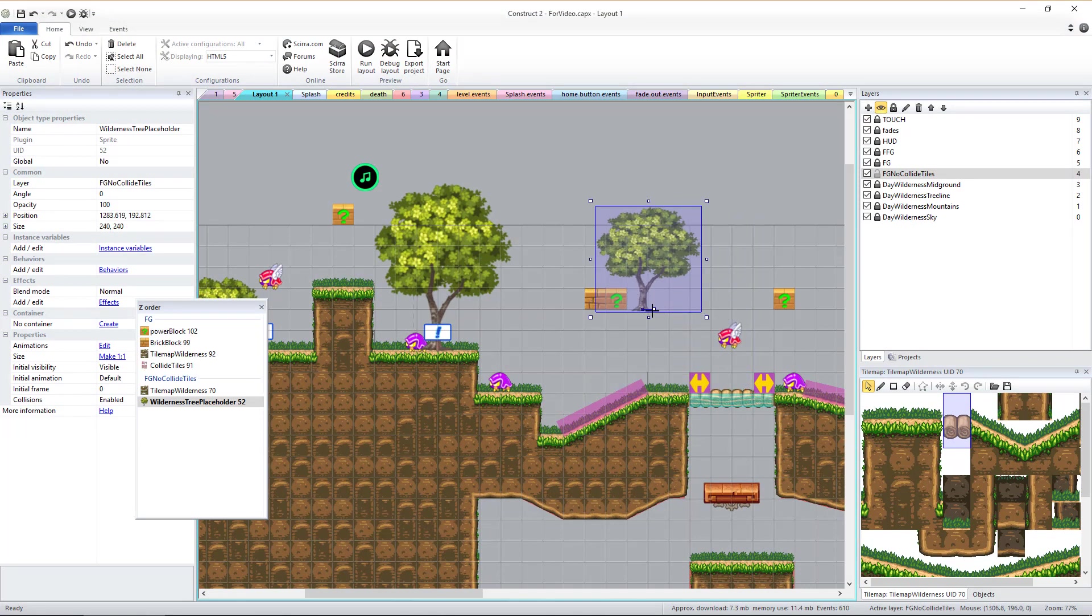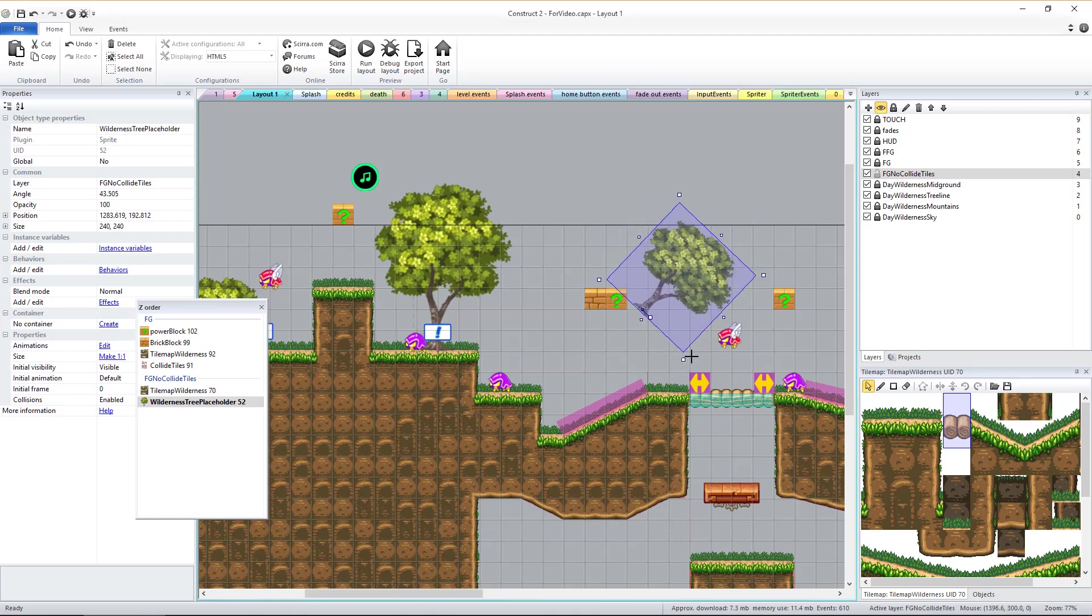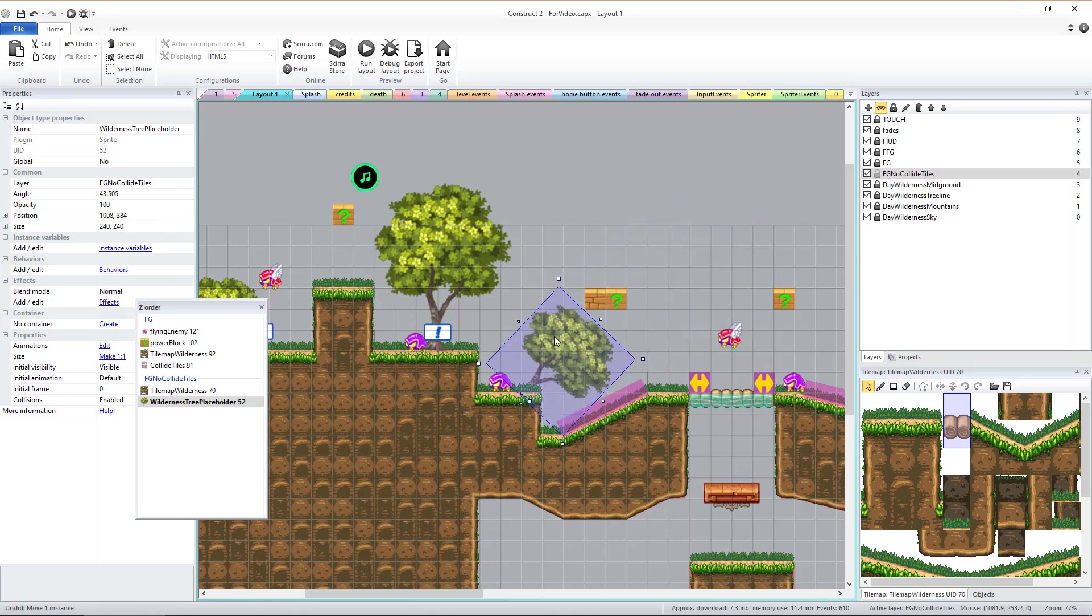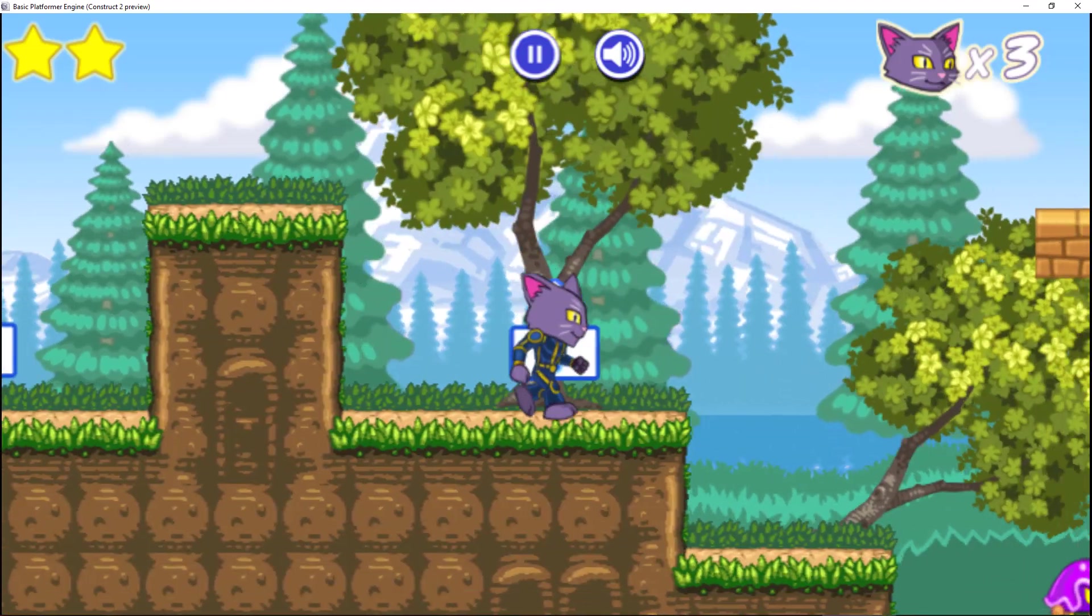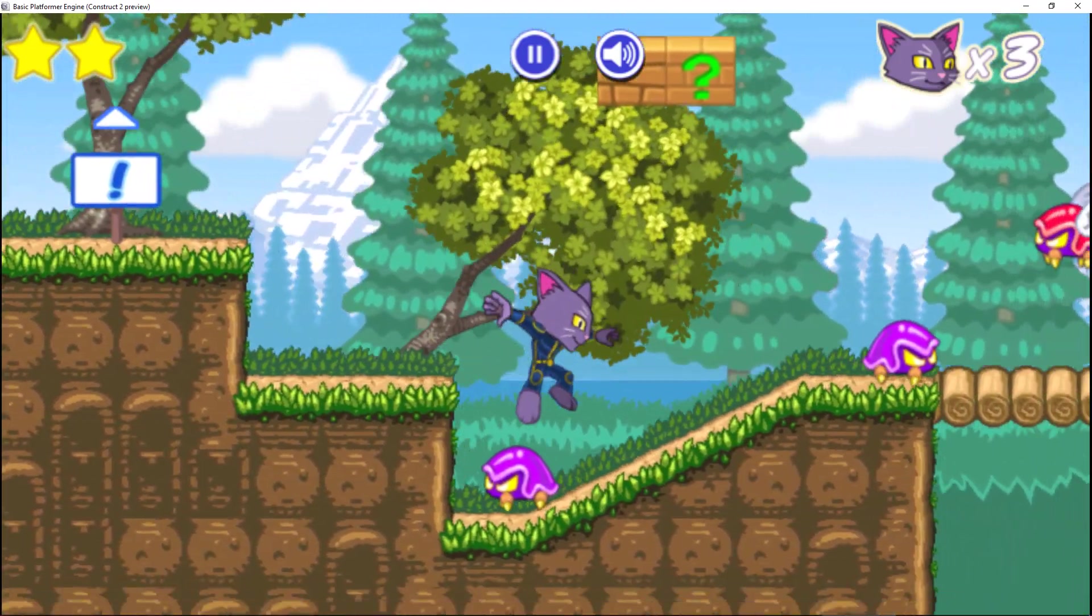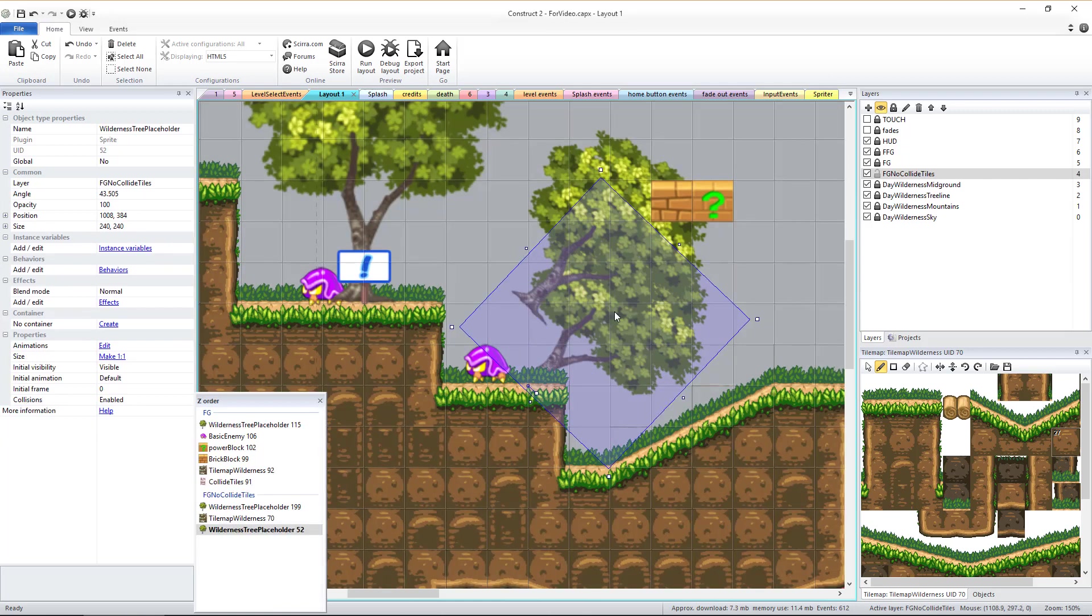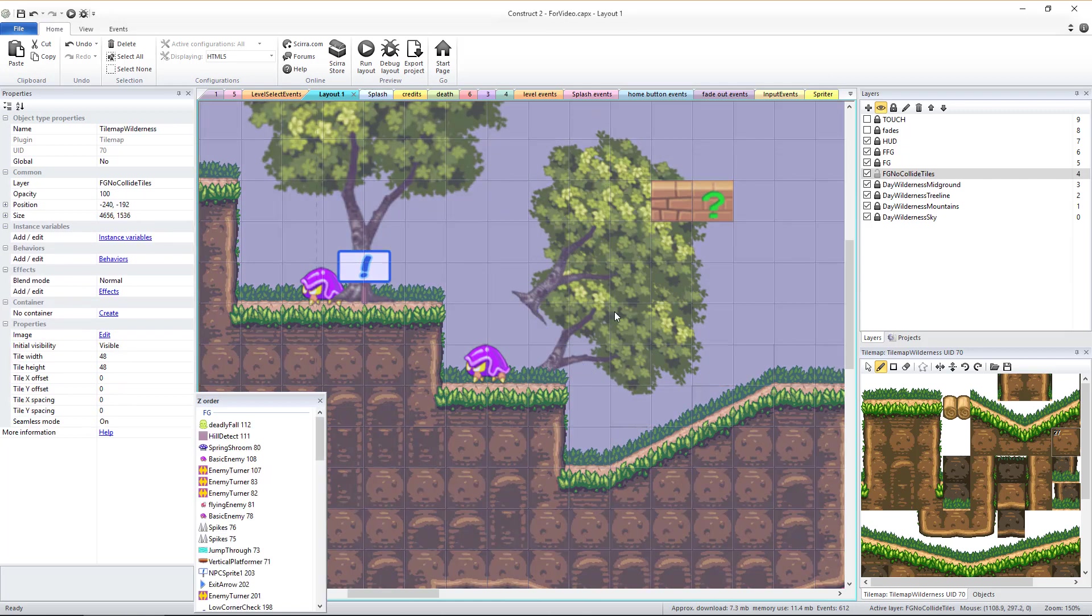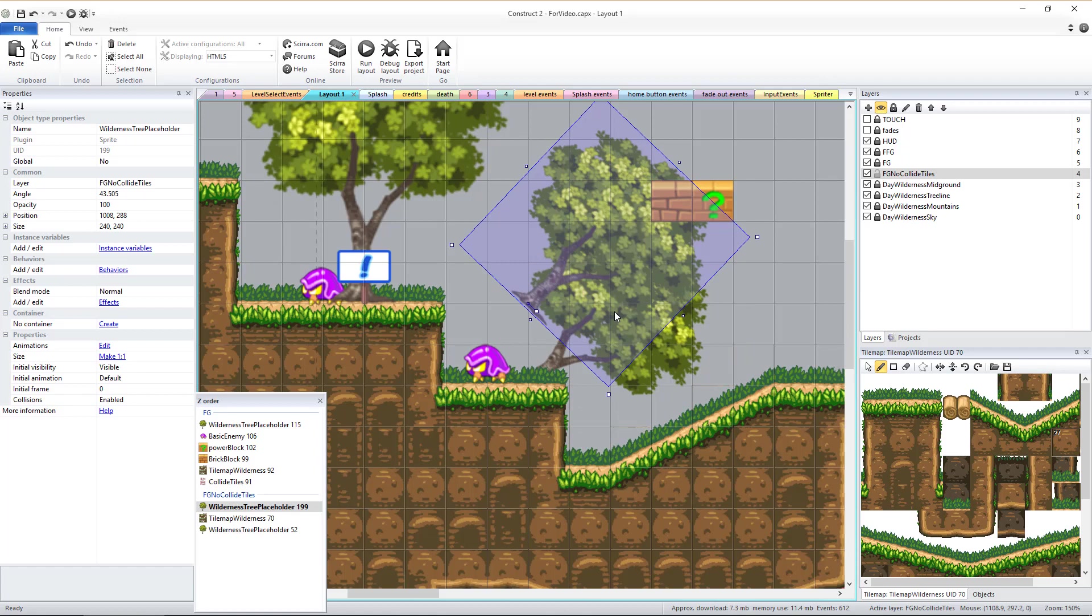When the layout starts, the engine automatically replaces all the placeholder sprites with the real Spriter objects, scaled and rotated exactly as you had done with the placeholder sprites. It's important to know that if you hold the Tab key and then left-click, you can select objects that are behind other objects in the layout.